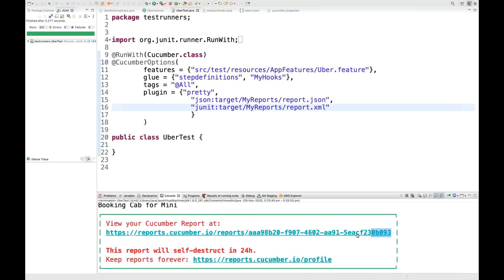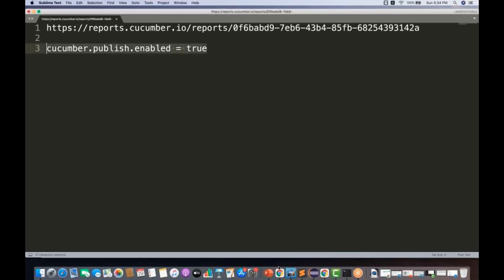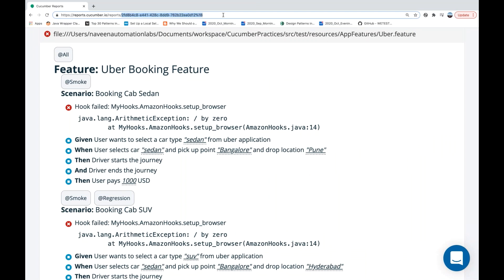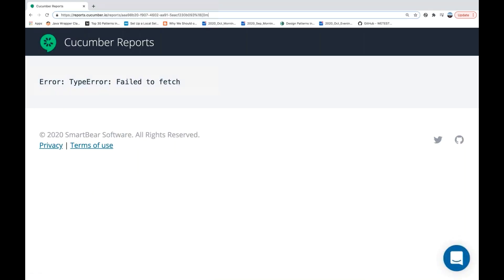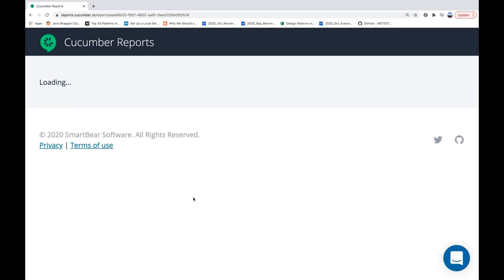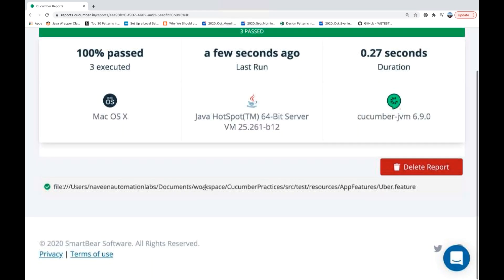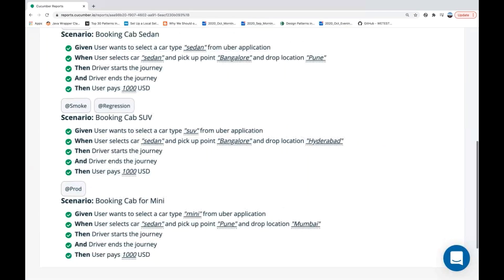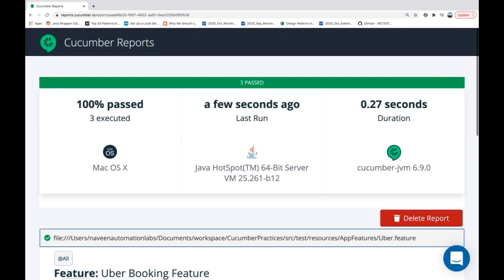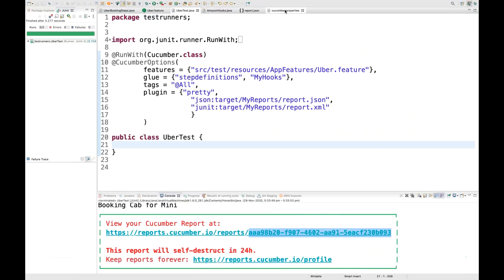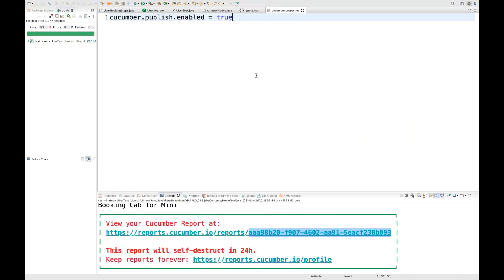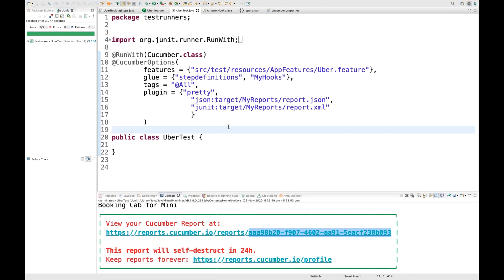Run it this time — it's working fine. Take the report ID from the console, go to your browser, and change the ID. See, it's absolutely working fine — three scenarios are there and the feature file along with all tags is visible. I would prefer maintaining the flag in cucumber.properties instead of maintaining 'publish=true' in the test runner file.